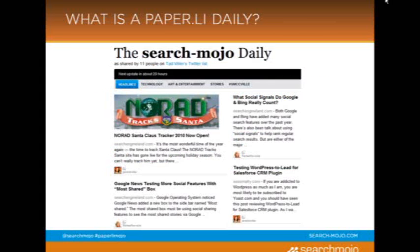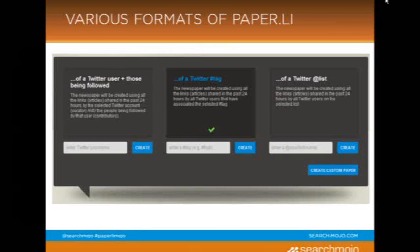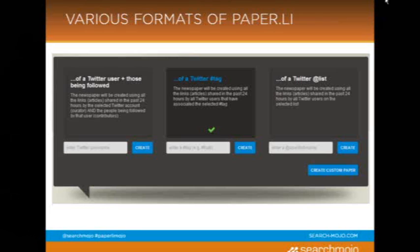Here's what the Search Mojo daily looks like. You'll see there are different sections of the paper. And as you may have gathered from seeing those tweets, there are various formats of Paper.li. You can create it from a specific Twitter user and their contributors, you can create it from a Twitter hashtag — for example, hashtag SEO — or you can do one based off of a Twitter list. Here at Search Mojo, we use a Twitter list.